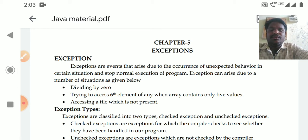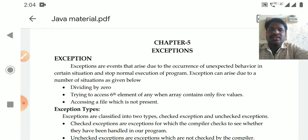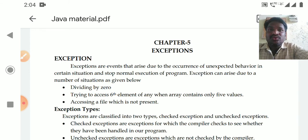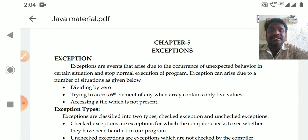Whenever we are running a program and executing its statements, there may be some unexpected behavior. Those unexpected problems will stop the execution of the program. That unexpected condition is called an exception. Simply, exceptions are the actions that may cause a runtime error.